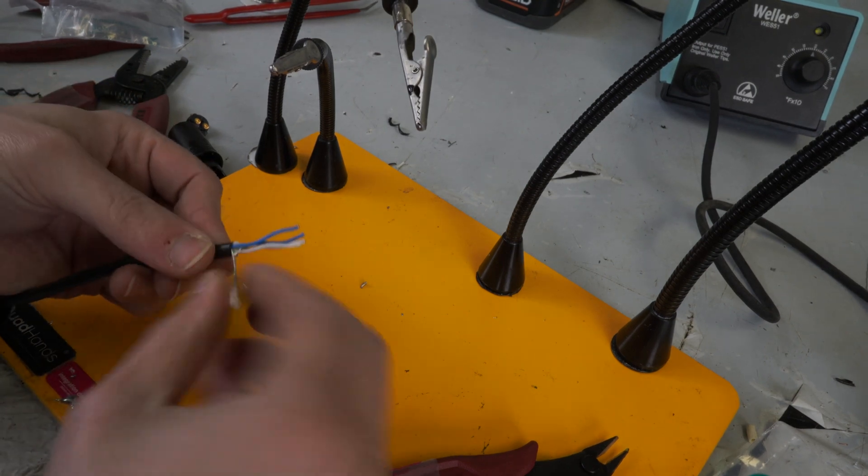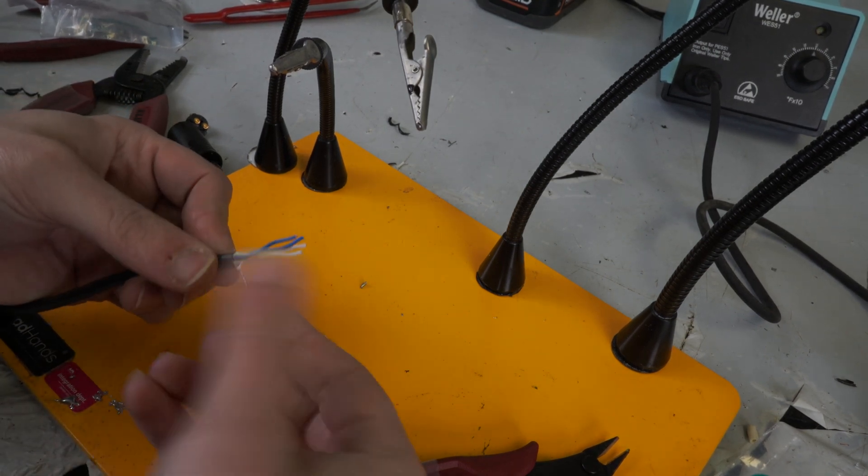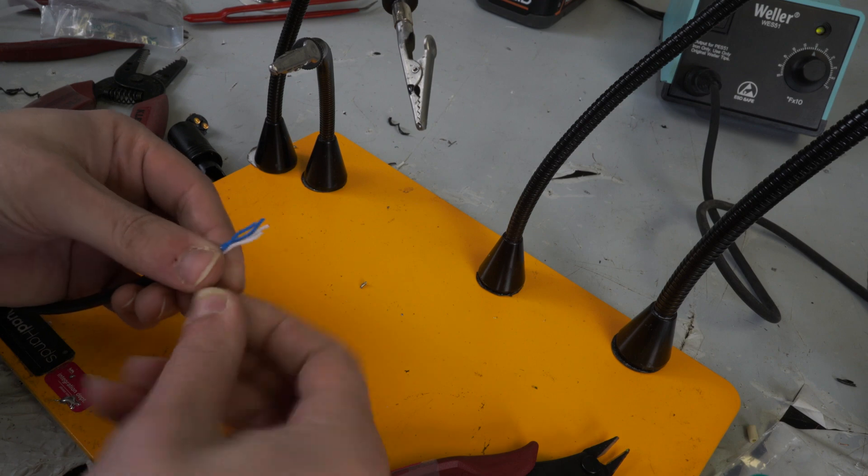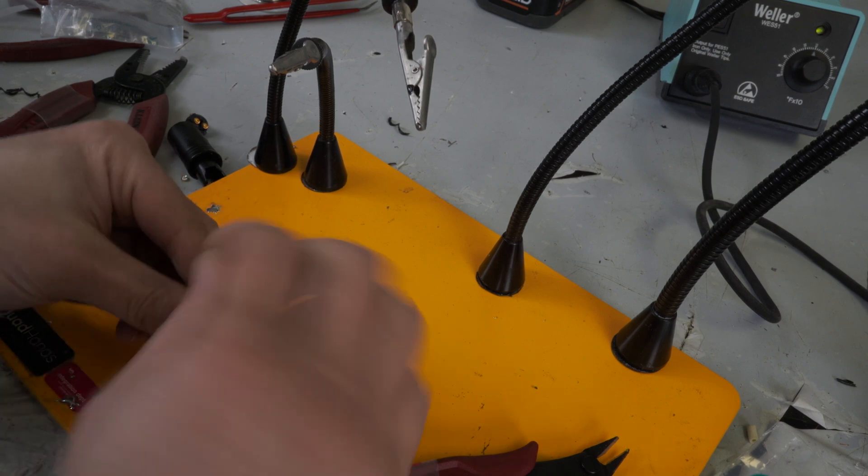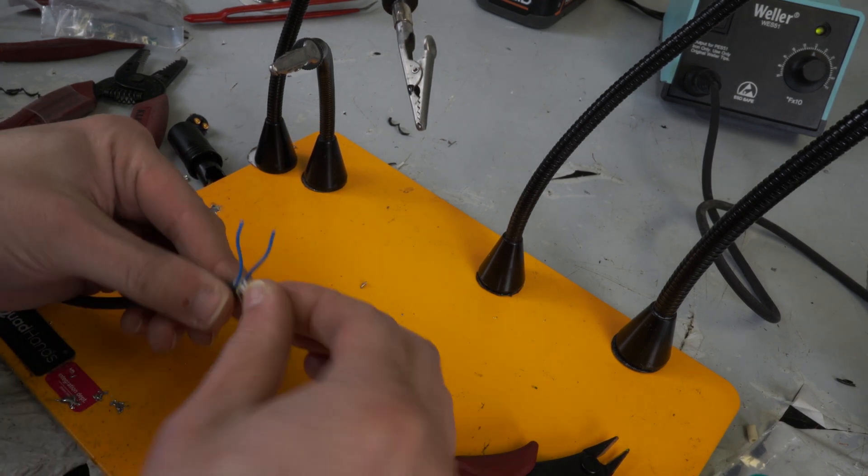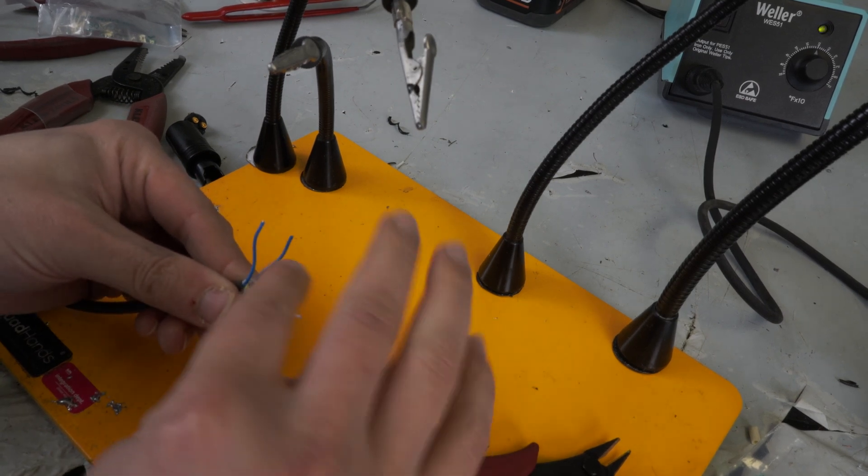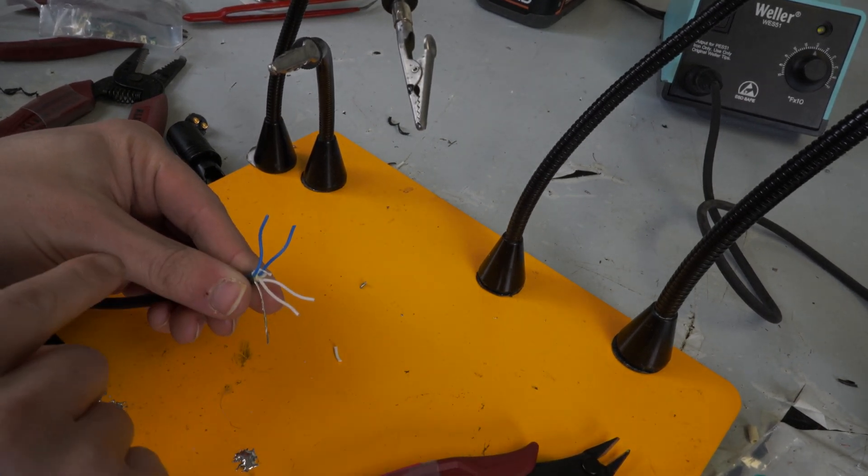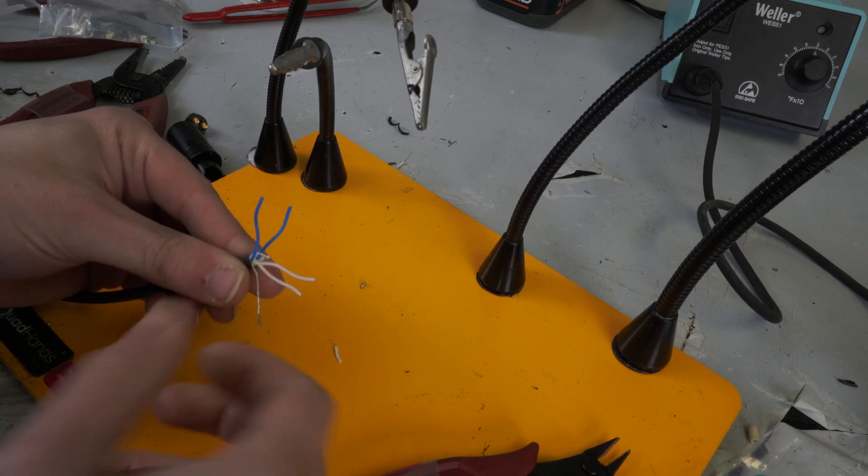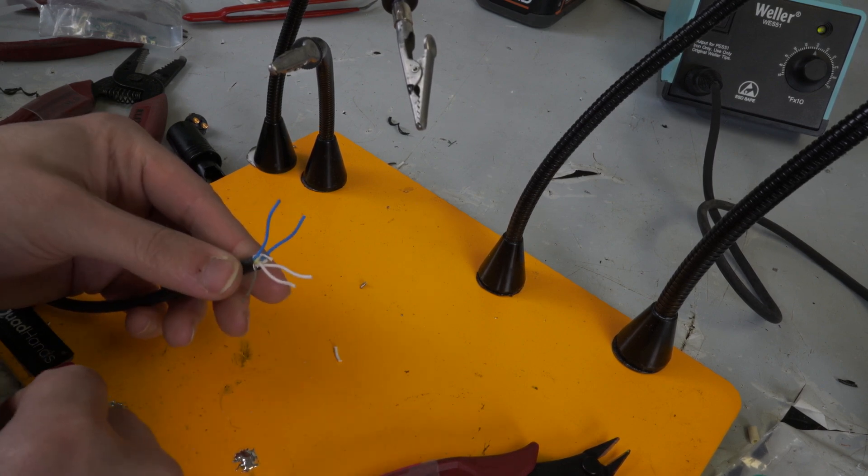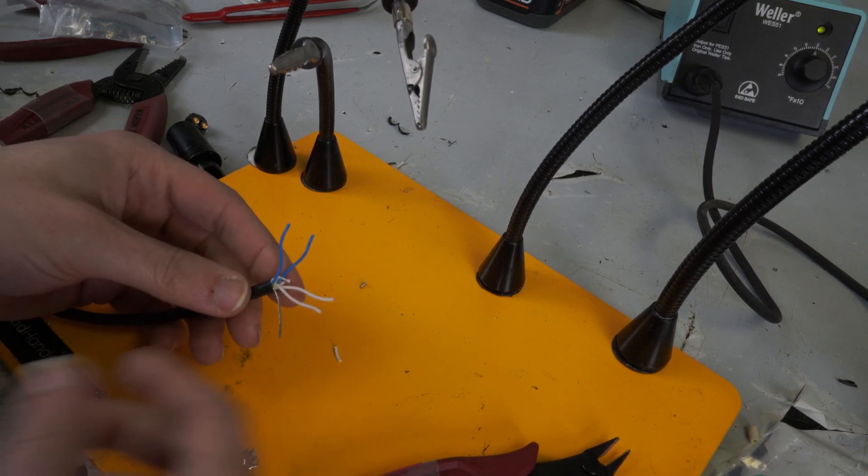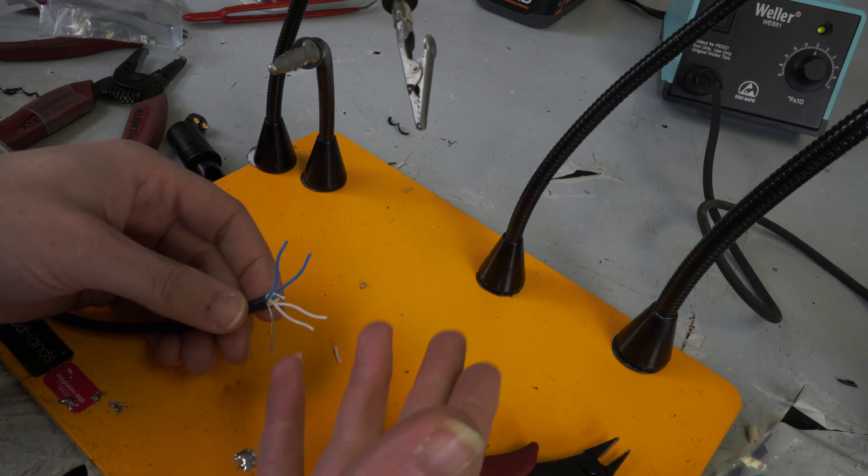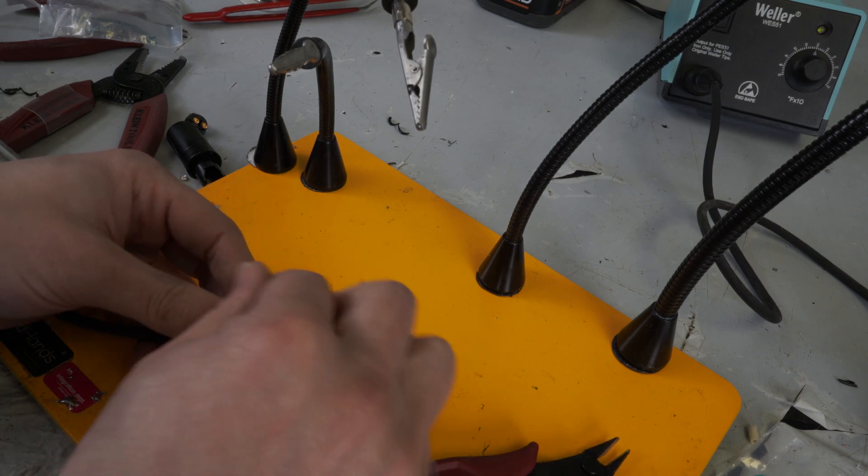So a StarQuad cable is technically a five-conductor cable. So the idea here is the blue and the white is your hot, your cold, and then this bare wire is your ground.